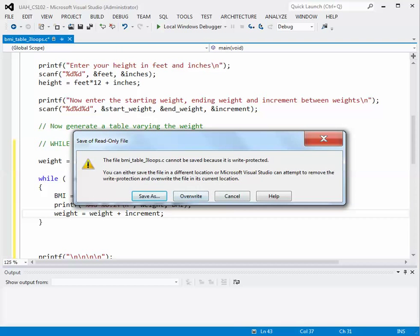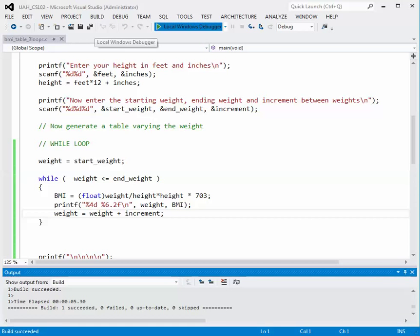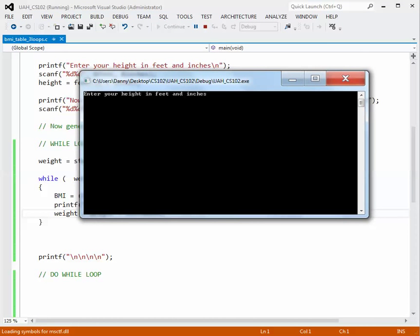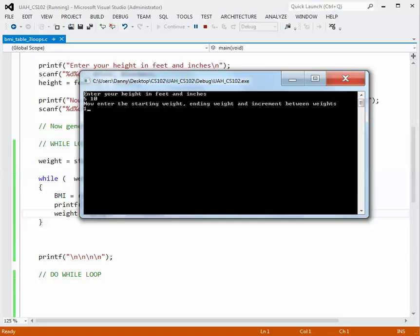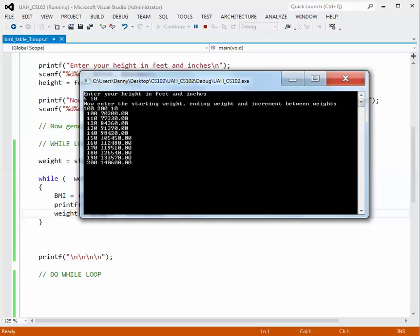The build succeeded, so let's run our program. We enter our height as 5 feet 10 inches, then starting weight 100, ending weight 200, and increment of 10. We get a table for weight varying from 100 to 200, but we get an enormous value for the body mass index, which is not correct. I made a mistake in my calculation, so let's go back and fix that.